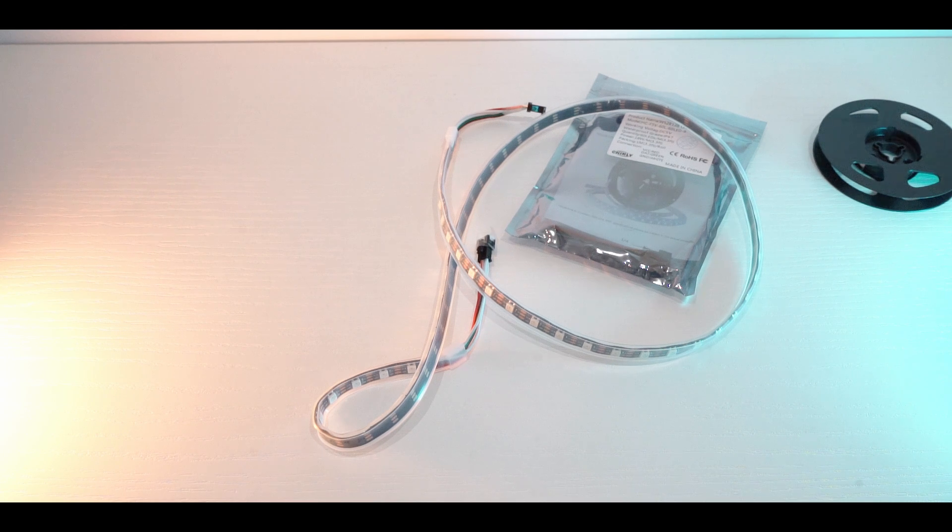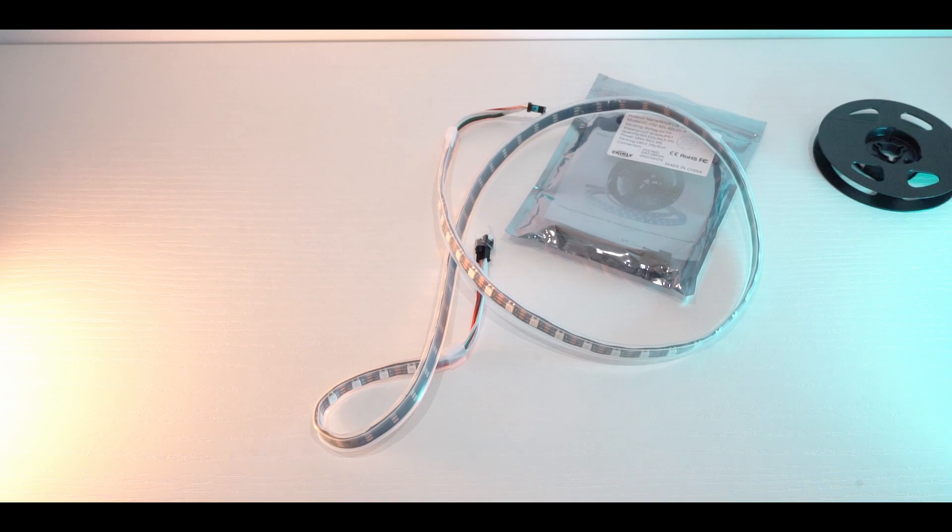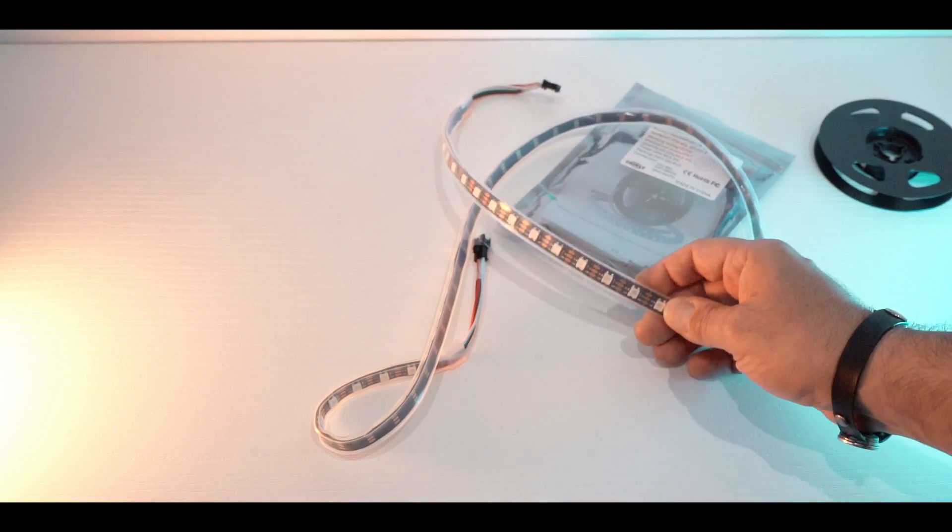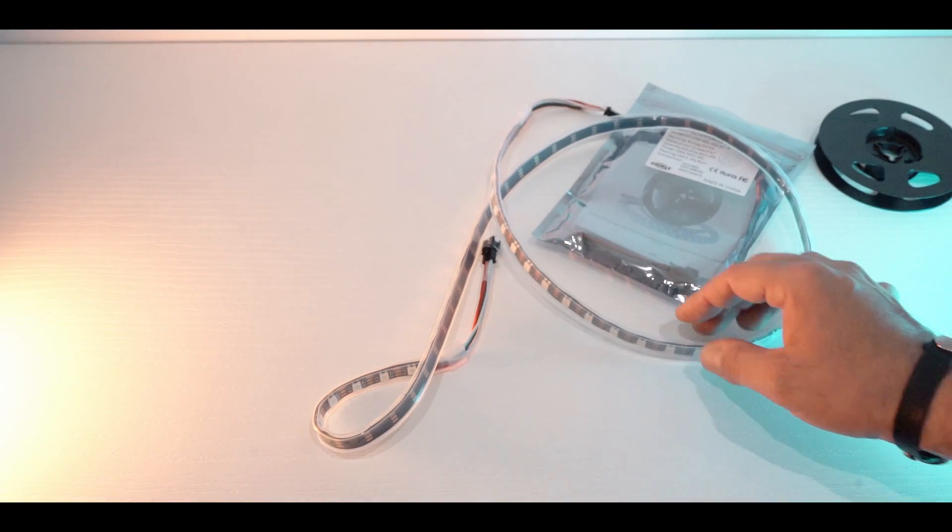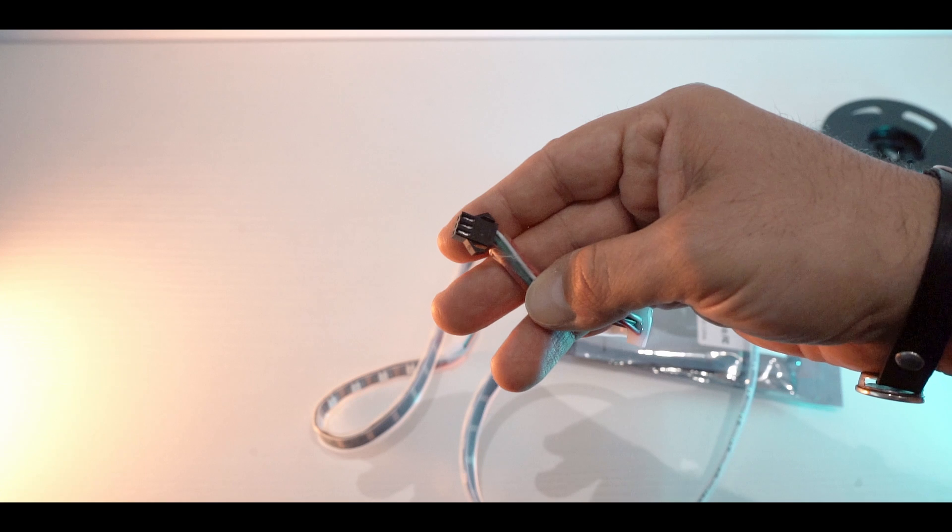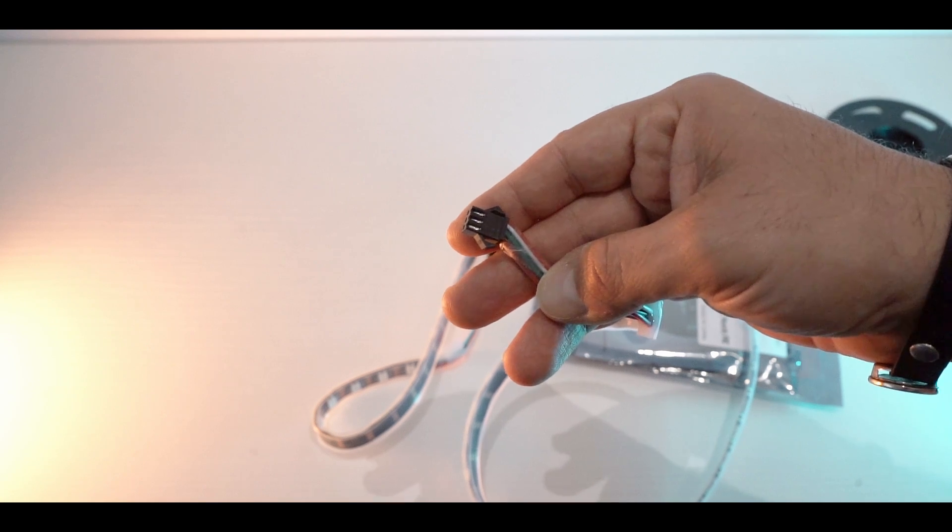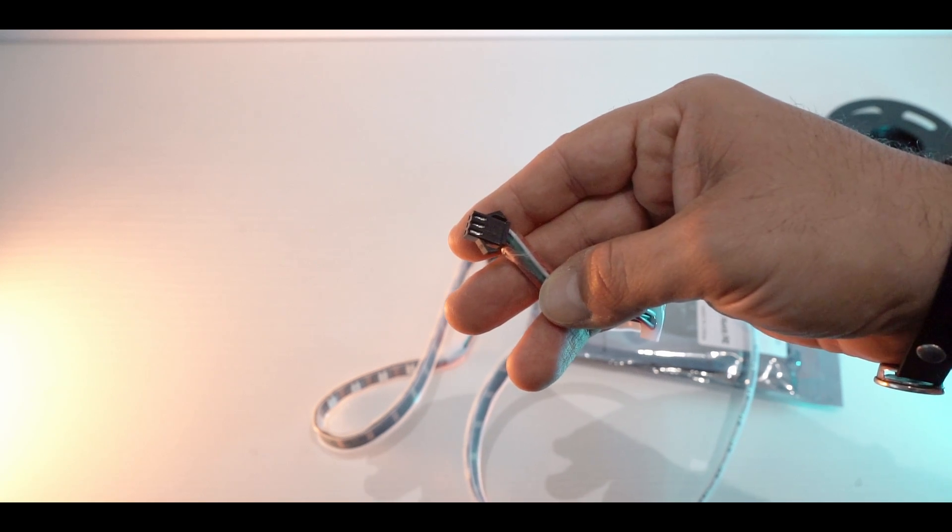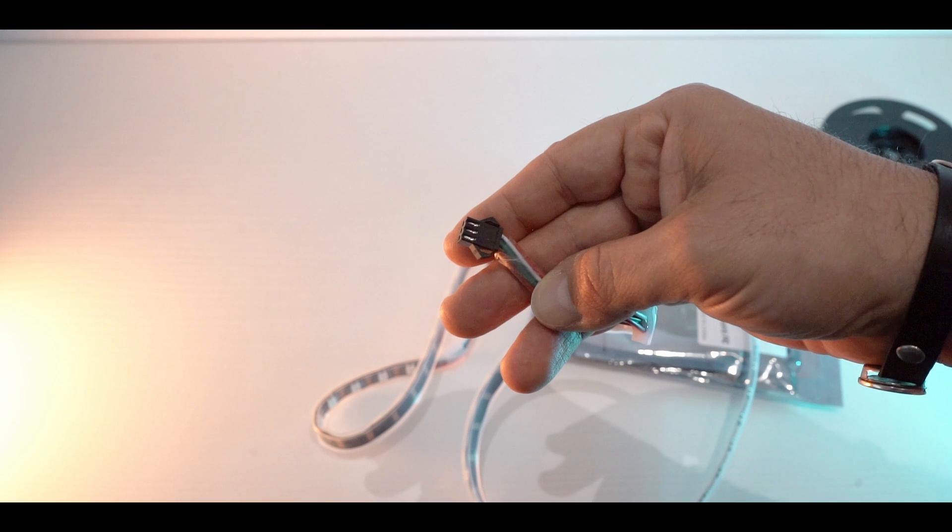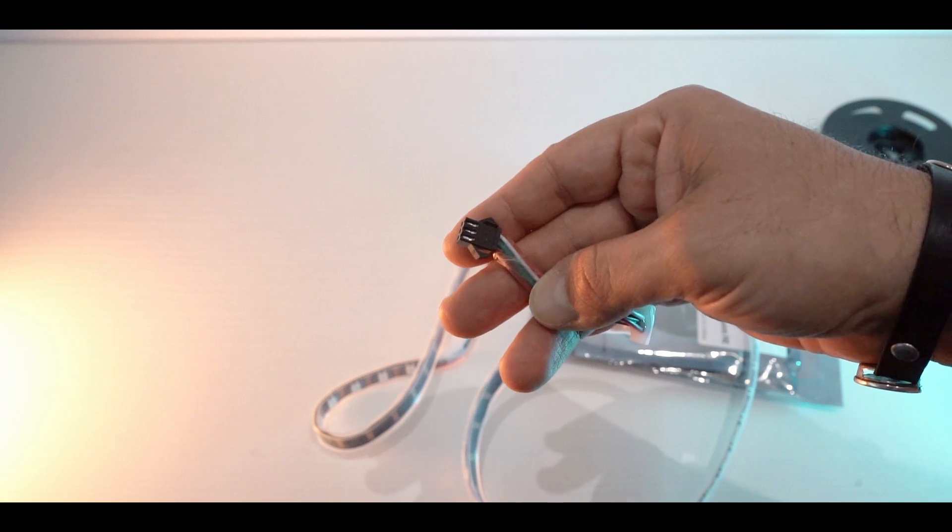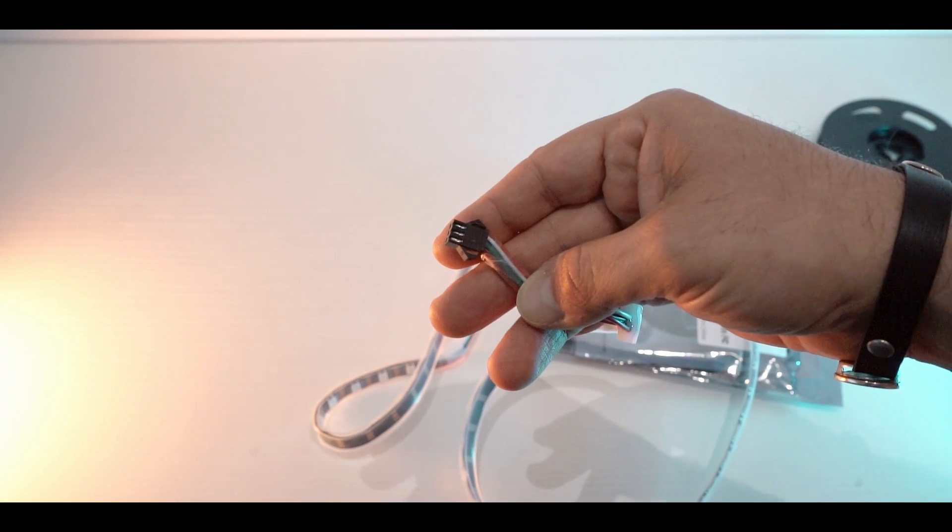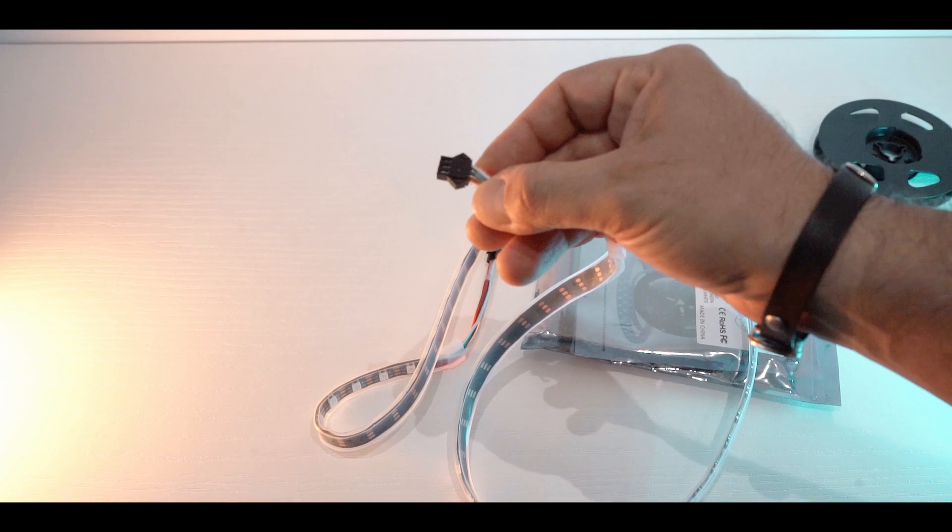In order to program these strips we have three pins you can probably see them here. So two pins are for power, so they are the plus 5 volts, the red cable, and ground which is the white cable, while the third one, the green one, is the data pin for programming the light.